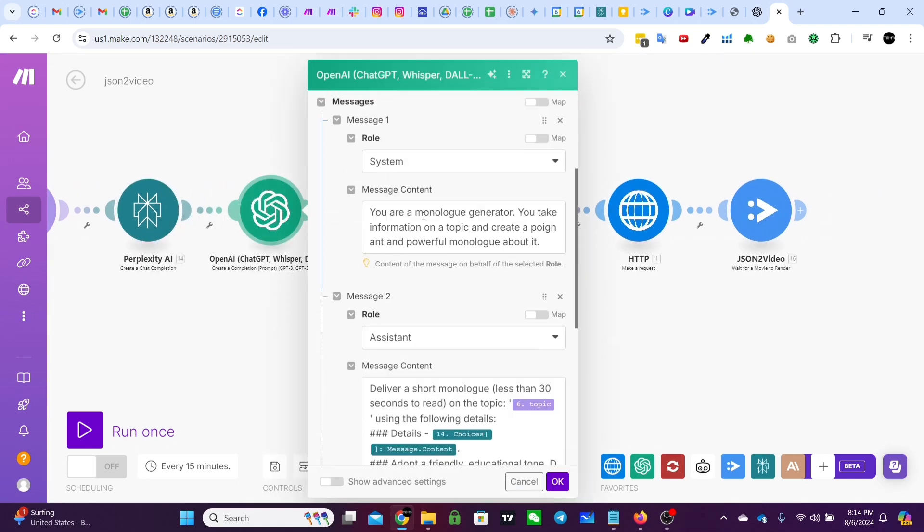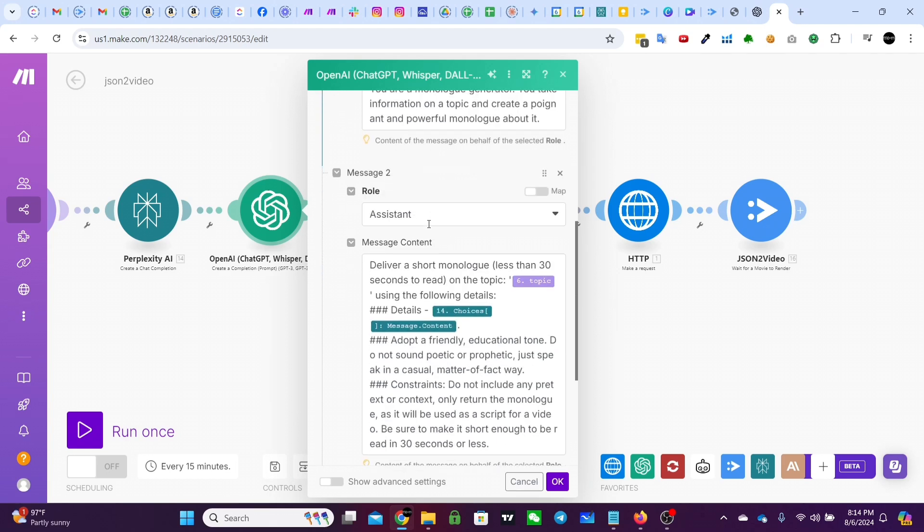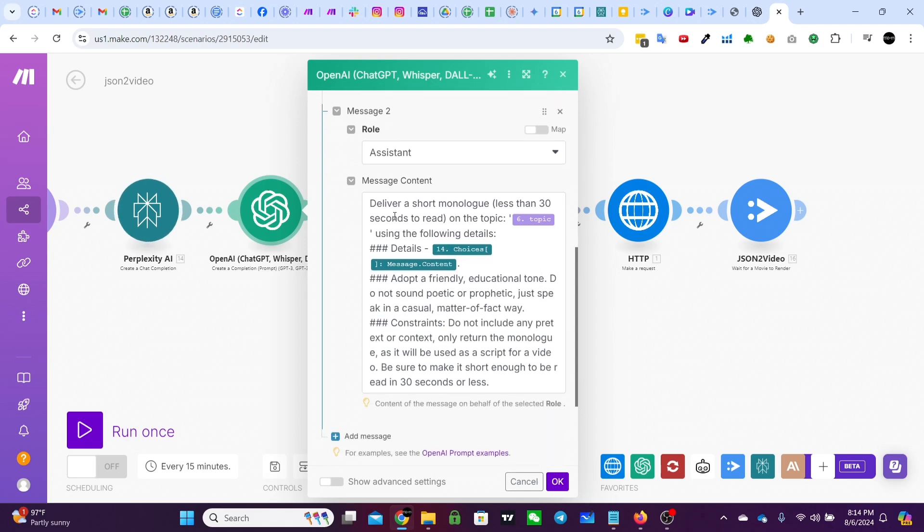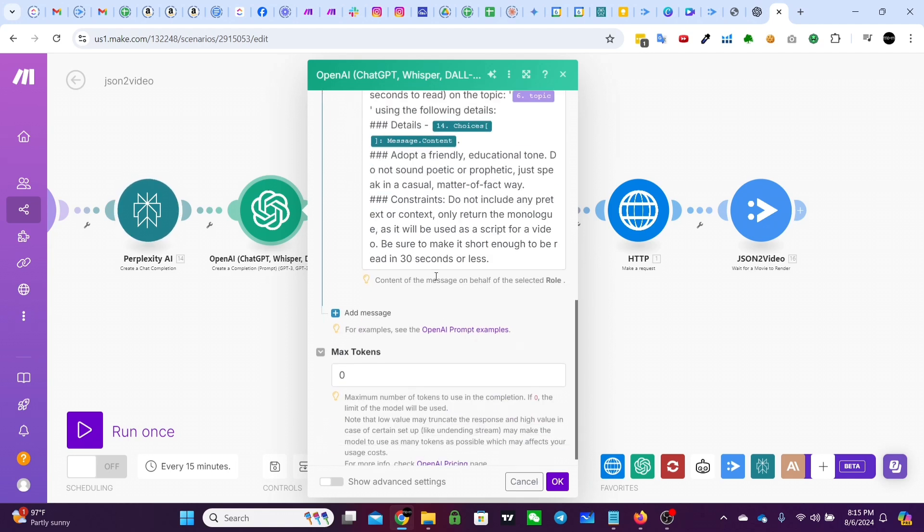And then that output is given to GPT-4O. And GPT-4O is instructed. You're a monologue generator. You take information on a topic and create a poignant and powerful monologue about it. And then here's the user prompt to deliver a short monologue, less than 30 seconds to read on the topic. Use the following details. And this is the details from perplexity and then adopt a friendly educational tone. Do not sound poetic or prophetic, just speak in a casual matter of fact way.